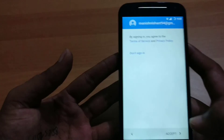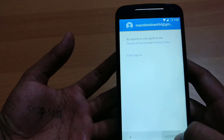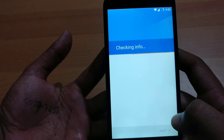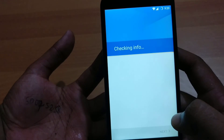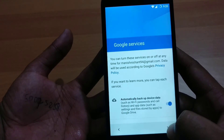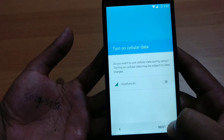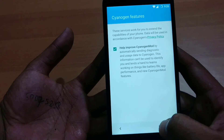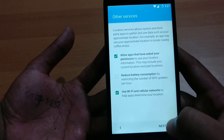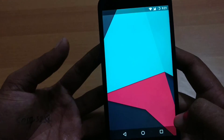I am going to accept the Google terms. You can enable automatic backup. Click Next, Next, Next, and Start.